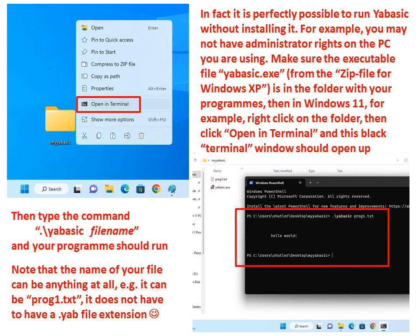Note that the name of your file can be anything at all. For example, it can be prog1.text. It does not have to have a .yab file extension.